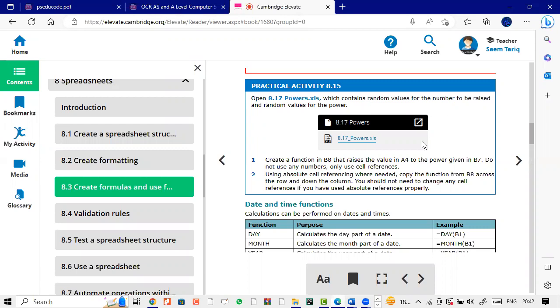Create a function in B8 that raises the value in A4 to the power given in B7. Do not use any numbers, only use cell reference. Use absolute and relative cell referencing where needed. Copy the function from B8 across the row and down. You should not need to change any cell references if you have used absolute cell properties.